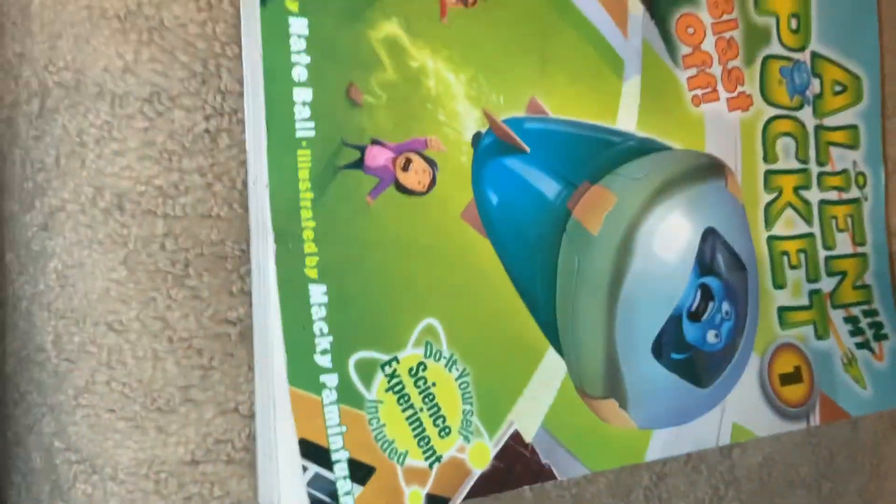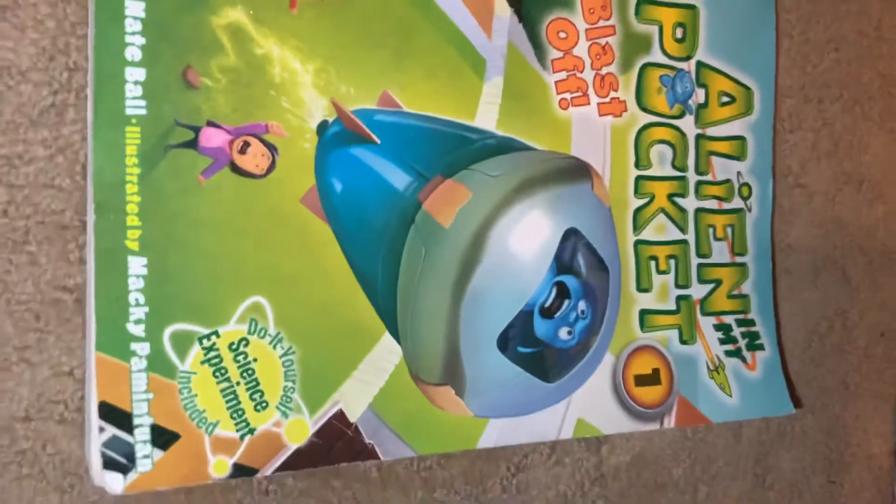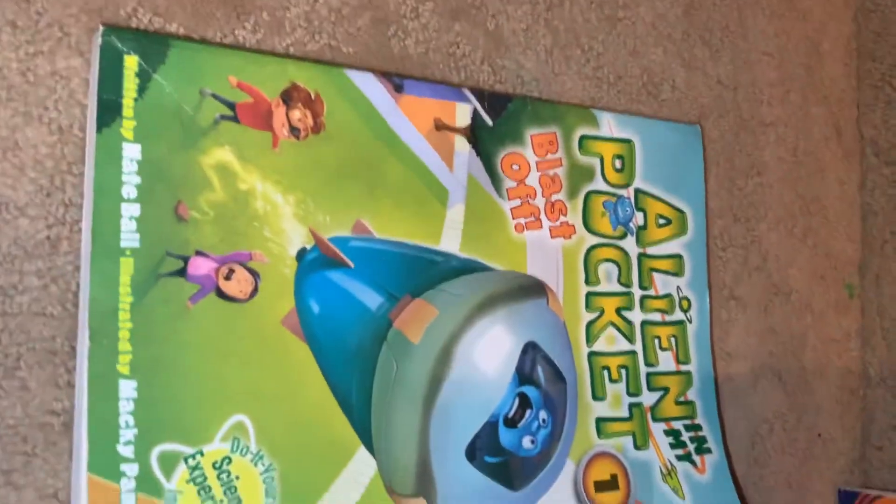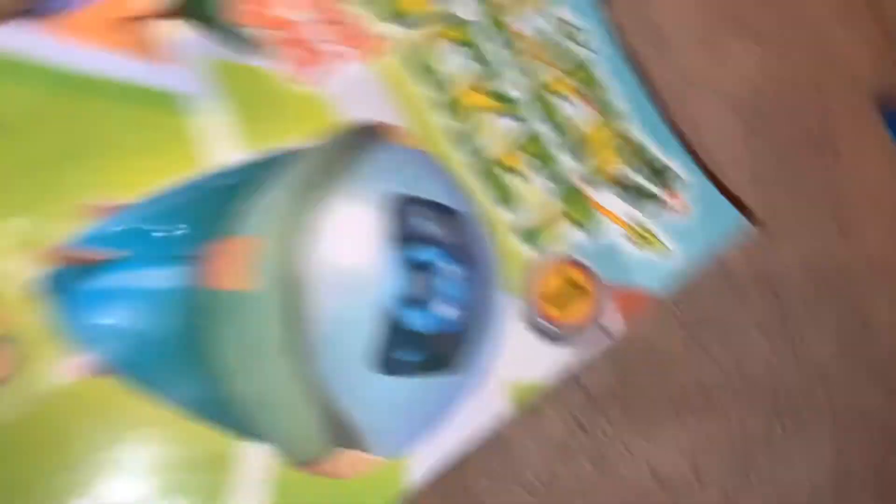So this is like the picture. Okay, that's the picture. Okay guys, so we're gonna be reading the book.